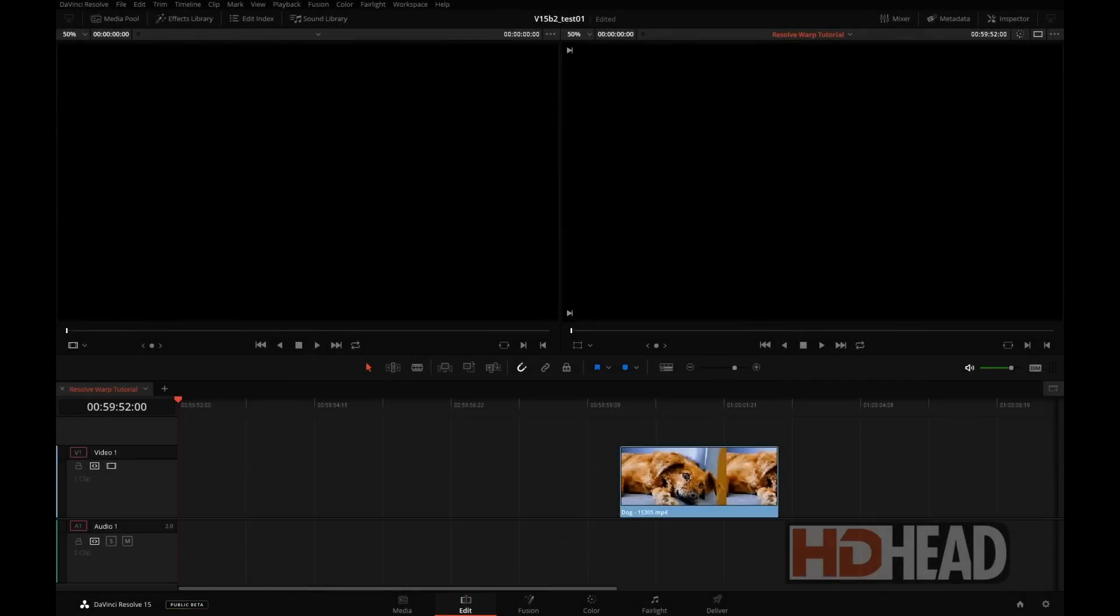Hi everyone, this is Igor from HDHat.com. The new Resolve version 15, which incorporates Fusion, now has access to Fusion's Grid Warp tool.